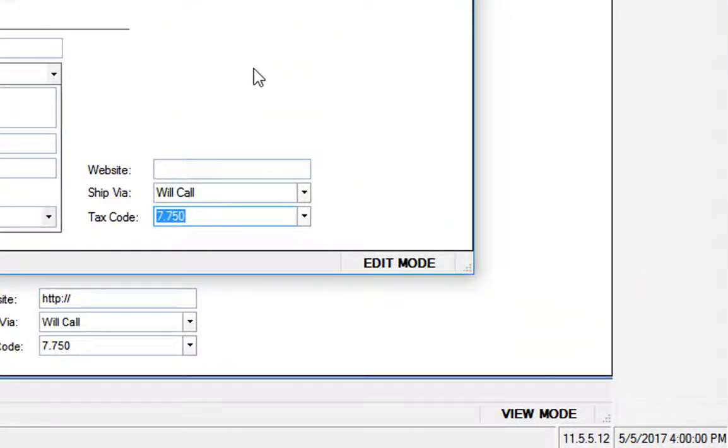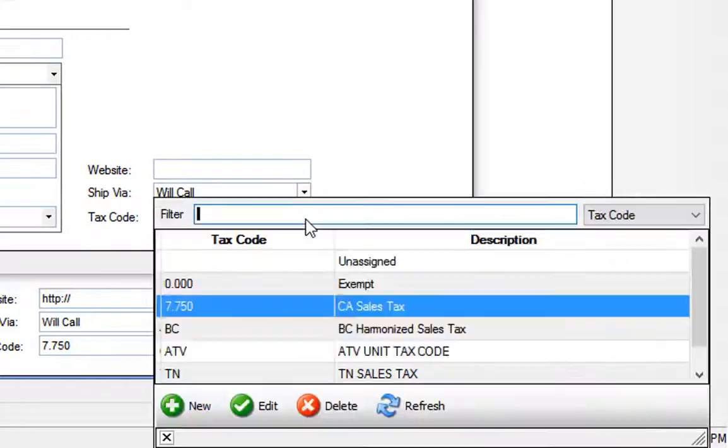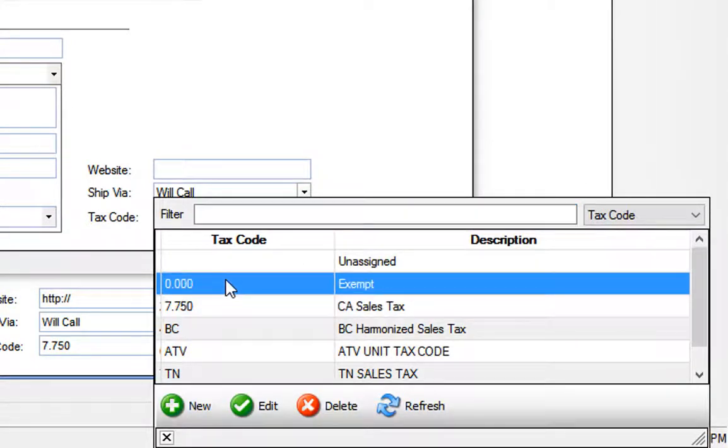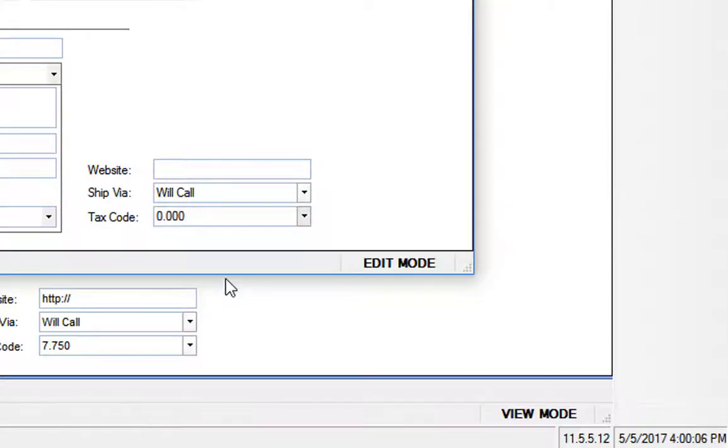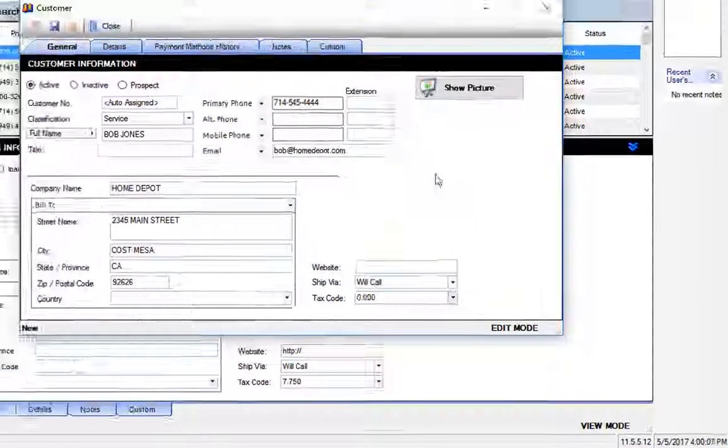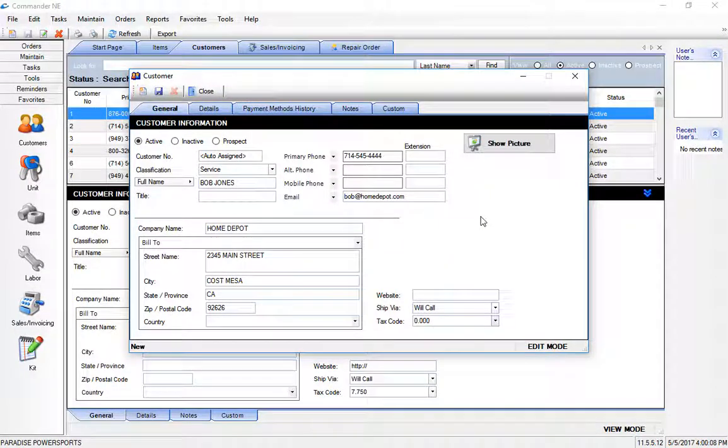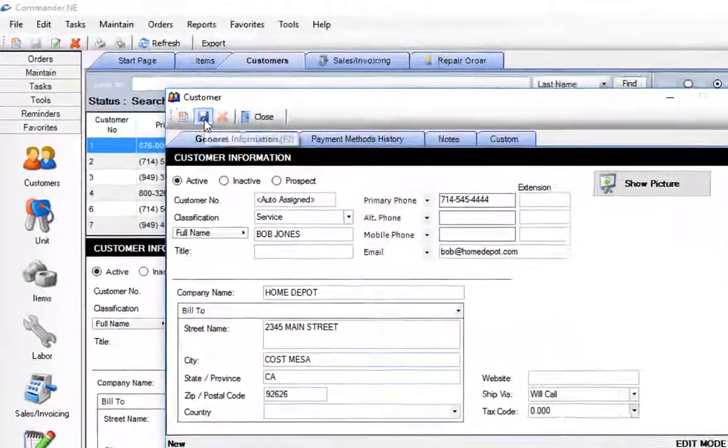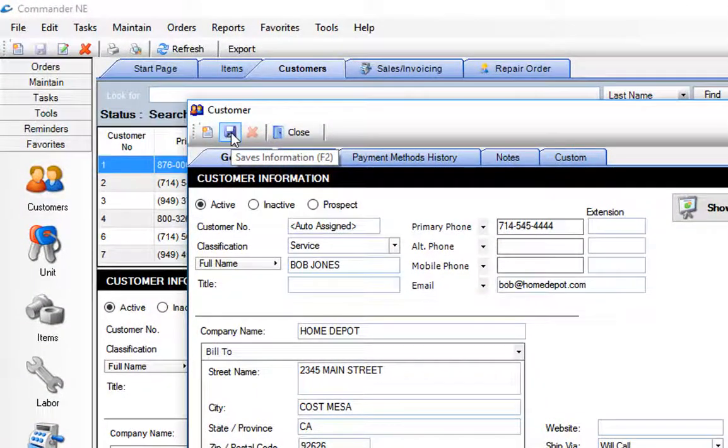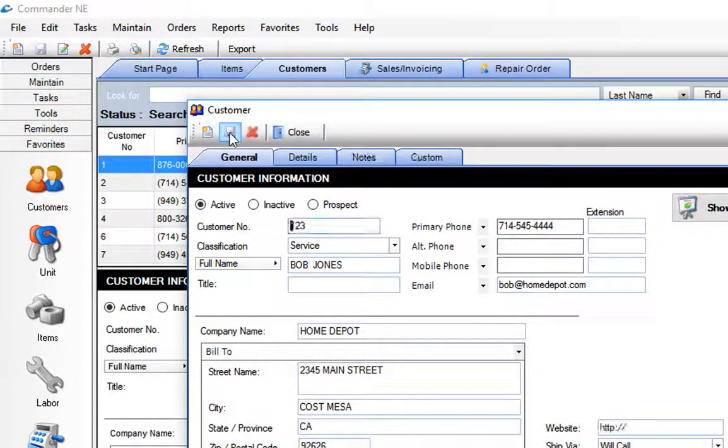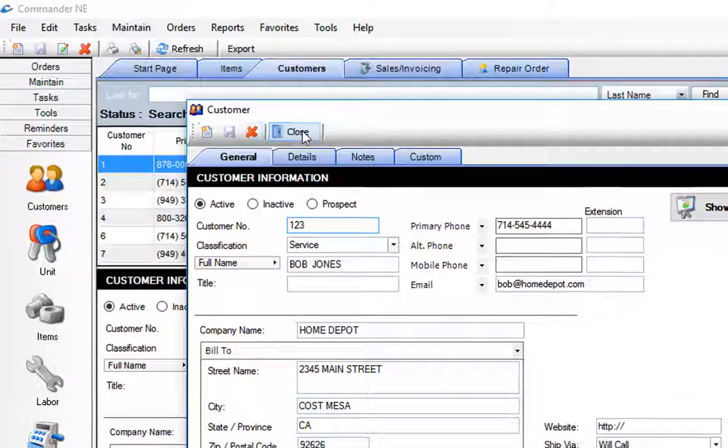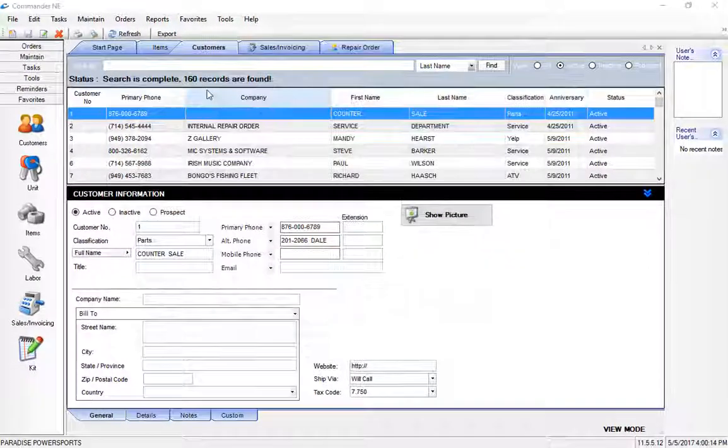And then down here in the bottom right, there's a tax code. This is where you would select a tax code to designate whether or not that customer was taxable or possibly non-taxable. Again, there's the save button, or the F2 key will save that customer record, and we've added them to the system.